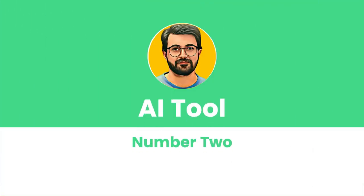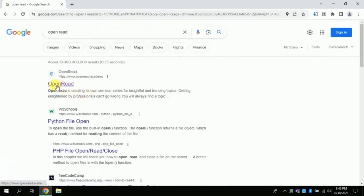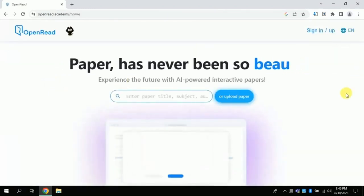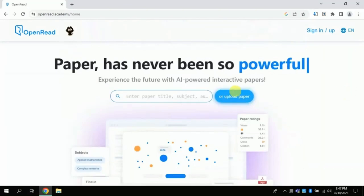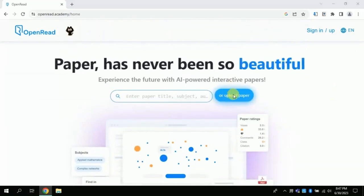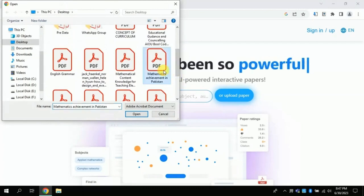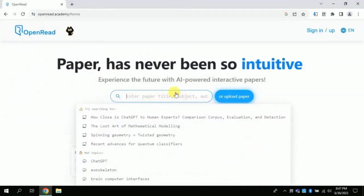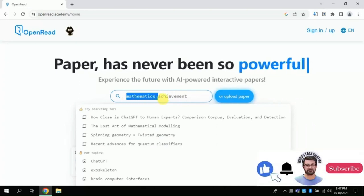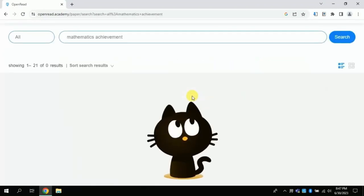AI Tool Number 2: Open your web browser and type Open Read, then click the first link. This will lead you to the official page of this AI. Here we have two options: the first is to upload an academic paper to extract information, and the second is to type our research paper title or question. I am searching around mathematics achievement, then press Enter.